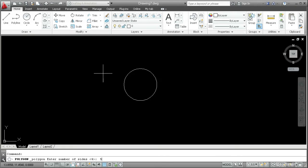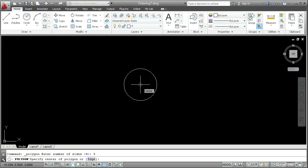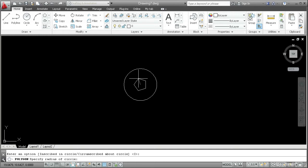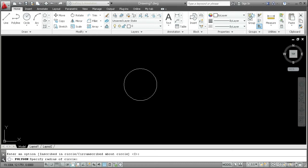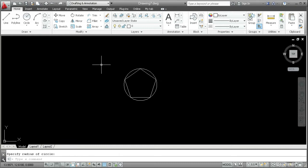Type 5 enter and then specify the center of the polygon at the center of the circle. Then use the default option inscribed in circle by pressing enter and then click up here at the quadrant at the top of the circle to complete the polygon, which in this case is now a pentagon.